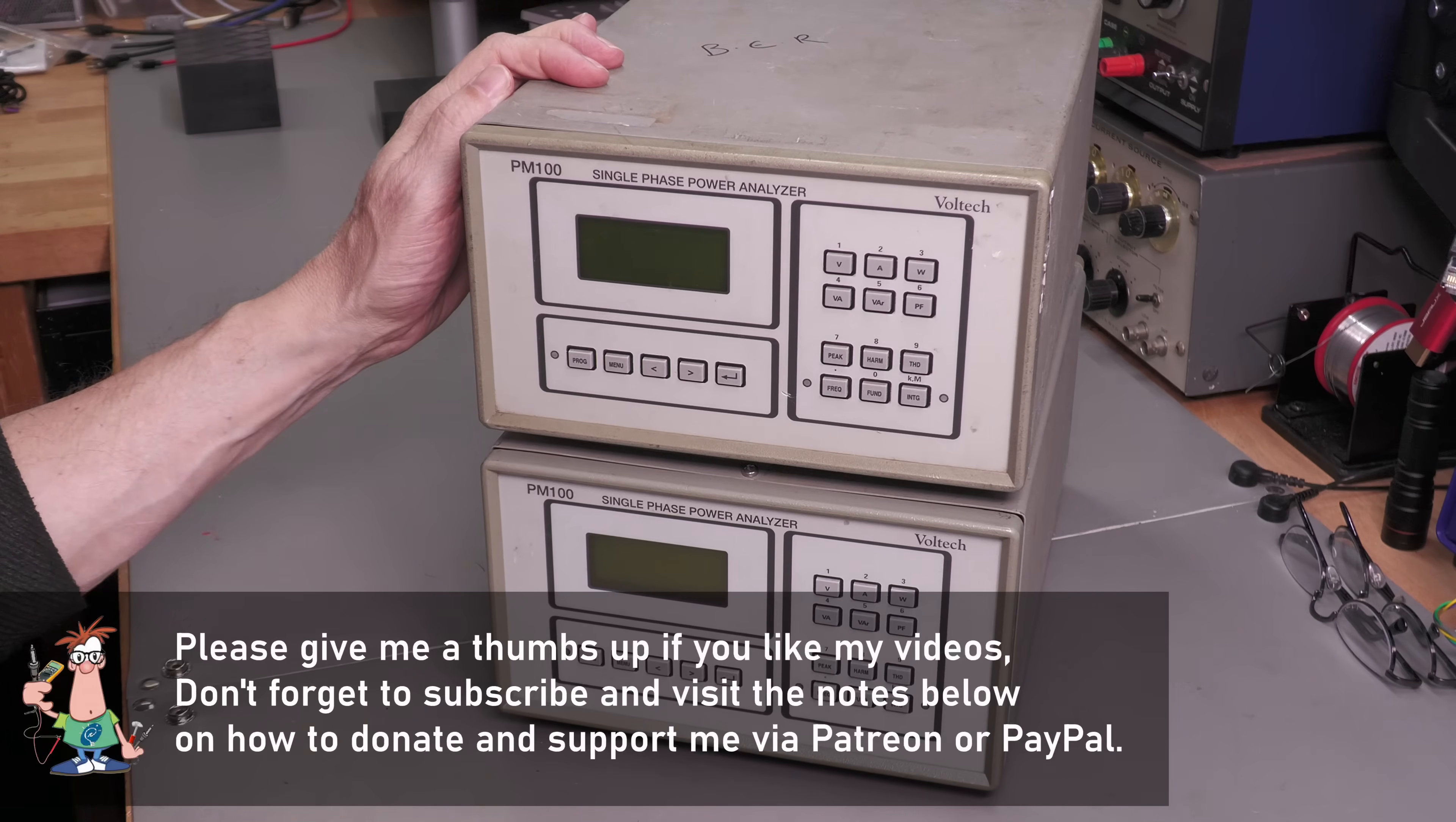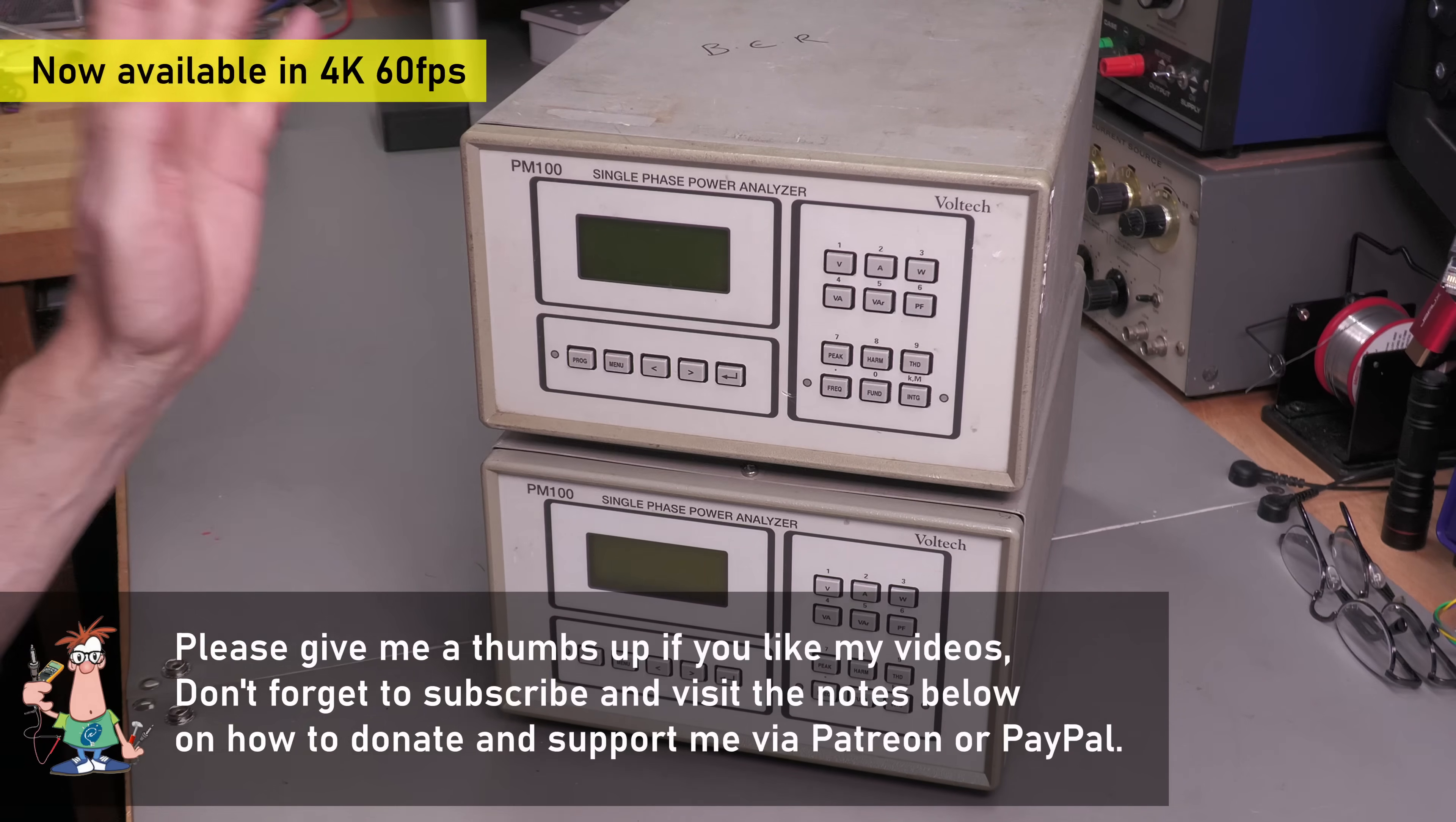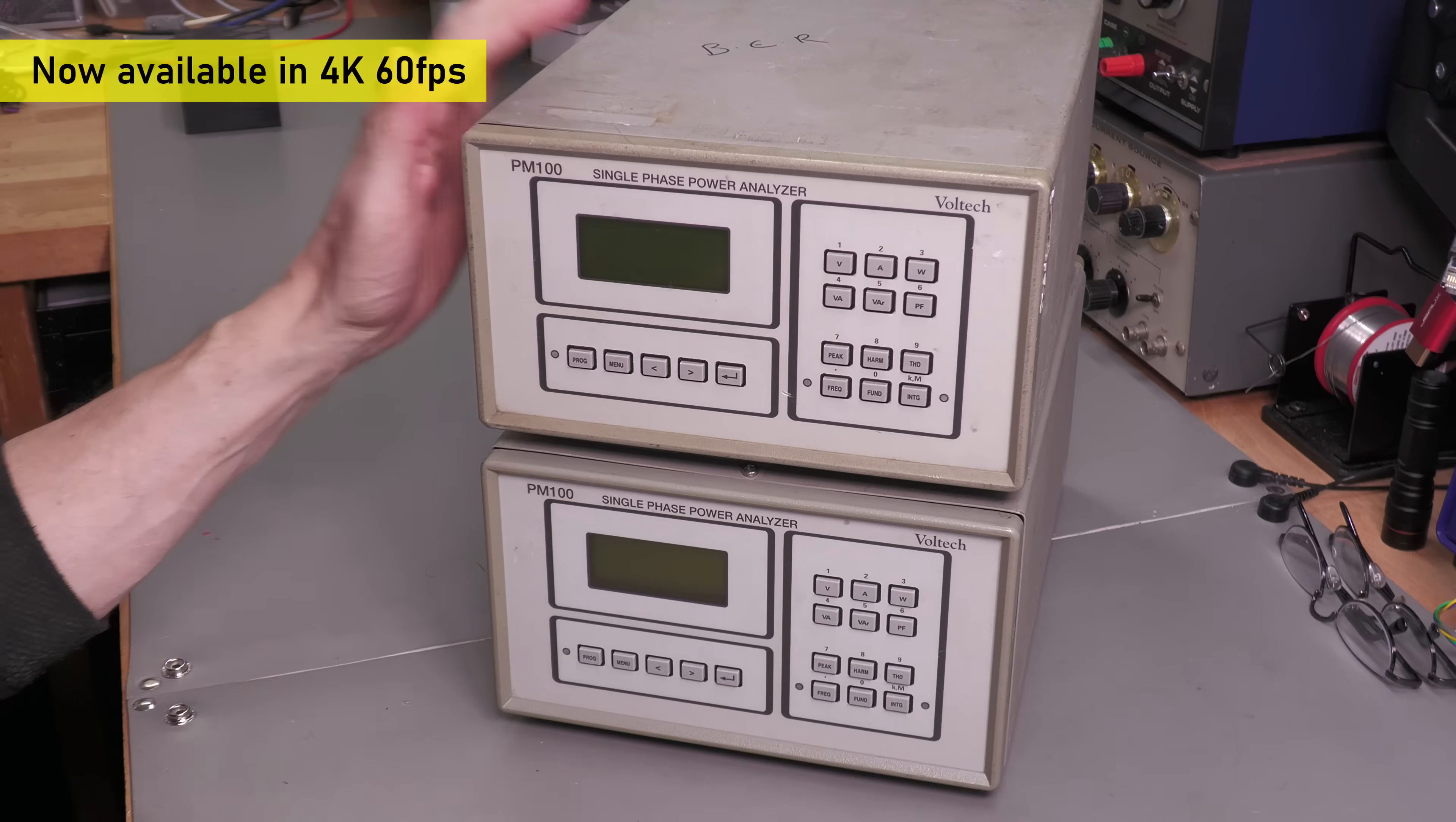Hi everyone, welcome back to the workshop. It's repair time again, and this time I've got two Voltec PM100 single-phase power analyzers.